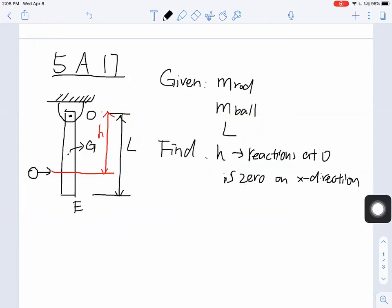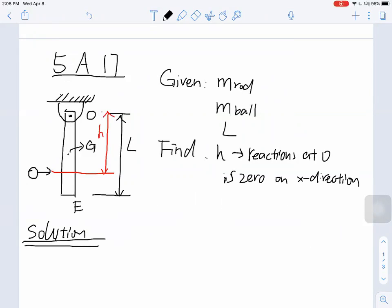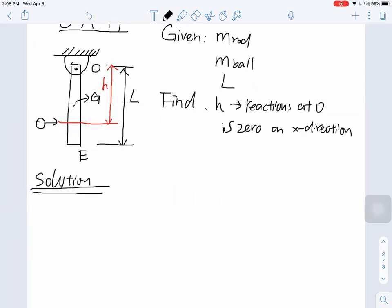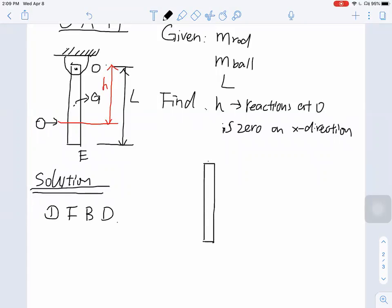Where would you start to solve this problem? From what we've been doing in Chapter 4, the first step to solve a kinetic problem using Newton's second law, F equals MA, is to always start with free body diagrams. Since we want to analyze the bar, we take the bar OE and identify all the forces acting on it.